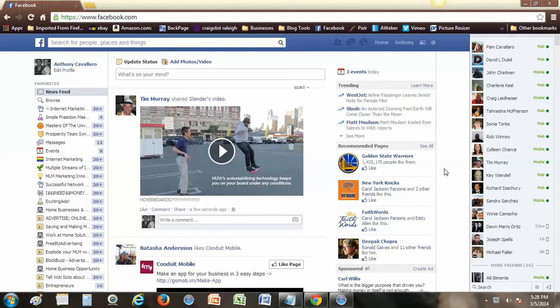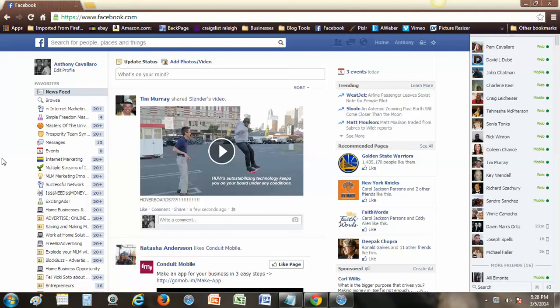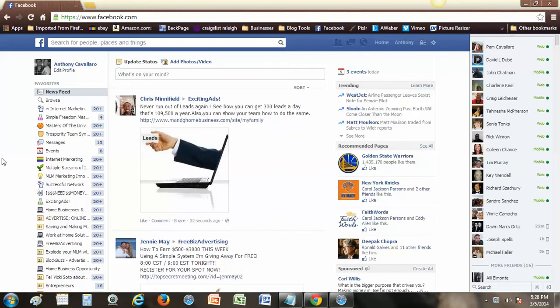Hey what's up guys, it's Tony. I just want to show you real quick how to do a Facebook event. If you know how to do a Facebook event, you still might want to watch this because I want to show you something that might save you a little bit of time here.